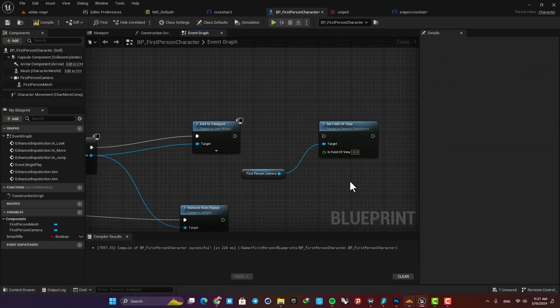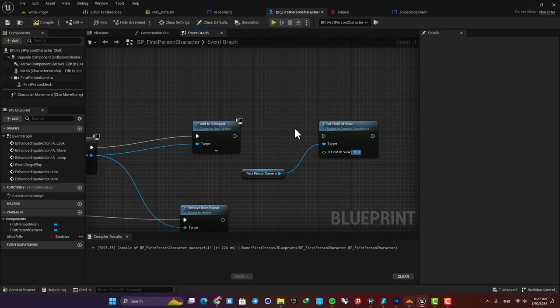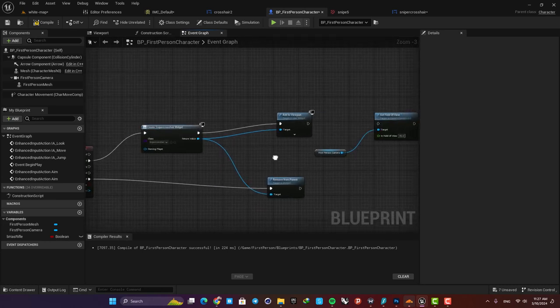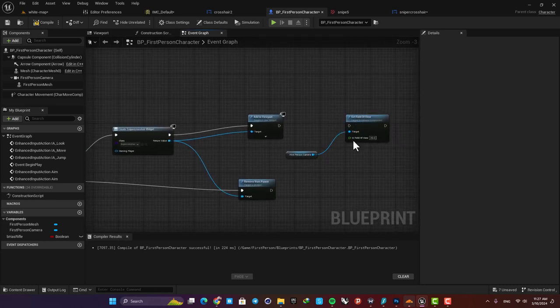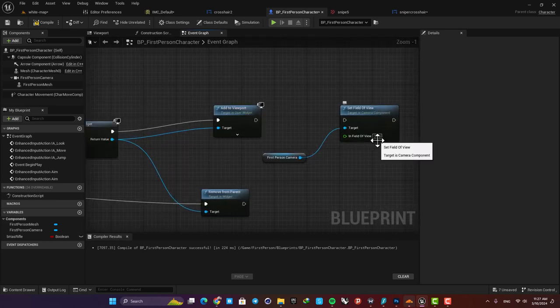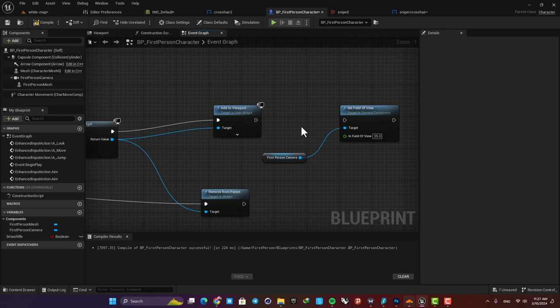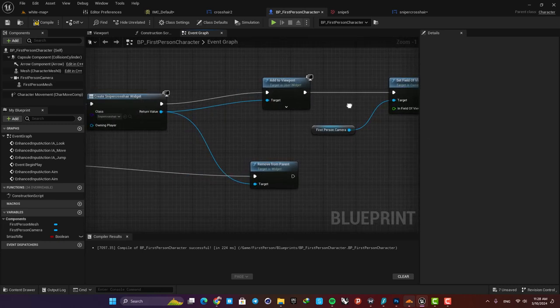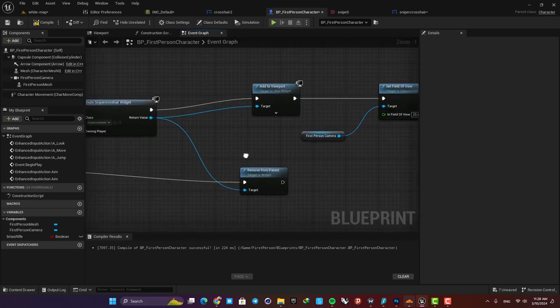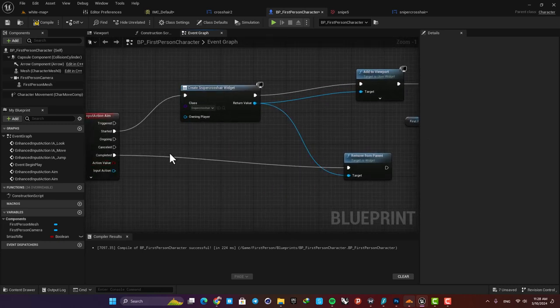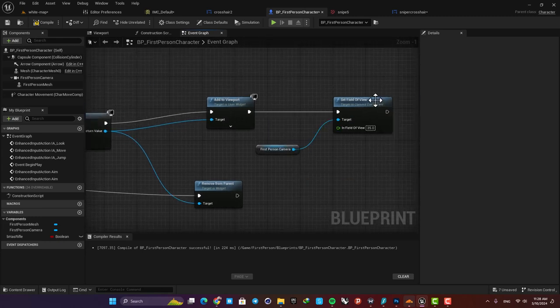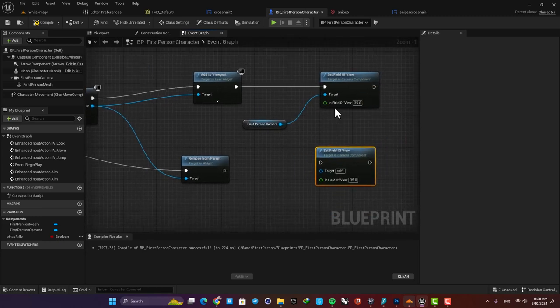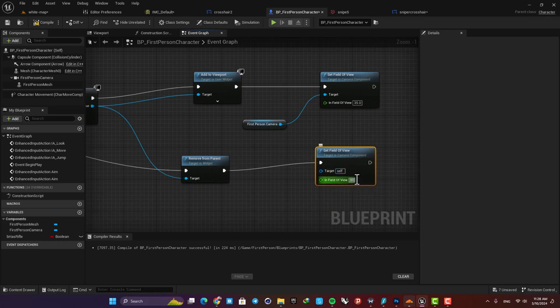Our default field of view is 90. So for example, if we set it on 35, it means that when we hold the key, the field of view will be set on 35, and this can actually create a zoom effect. And then when we release it, we want to set it back on 90. So just copy this function, plug it in, and set it on 90. Also plug in the target.